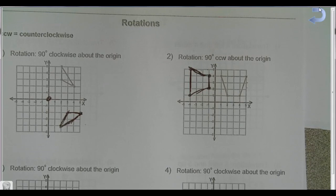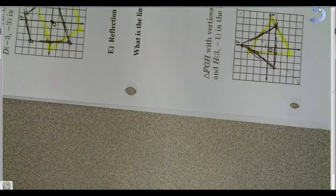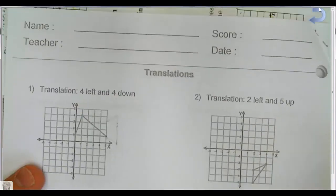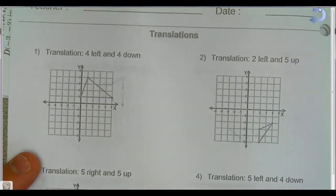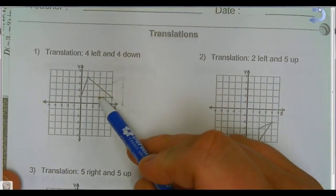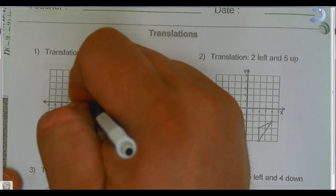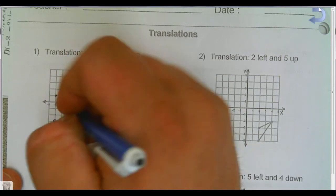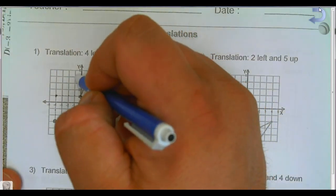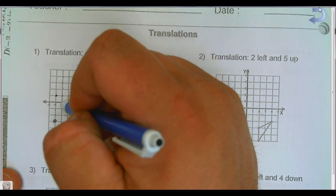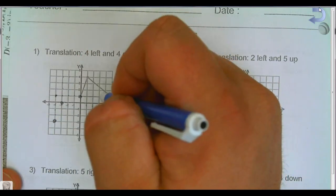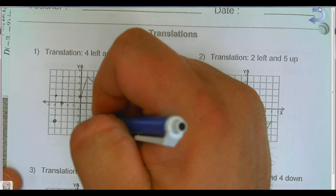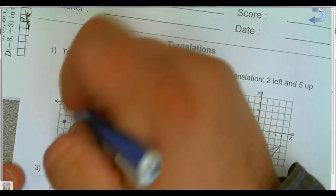That covers clockwise and counterclockwise rotations. Work through those 12 problems. The other topic is translations — pretty simple, just moving shapes. If I tell you to take a shape and move it four left and four down, I take each point and count one, two, three, four left and one, two, three, four down, then repeat for every point until the whole shape has been moved.